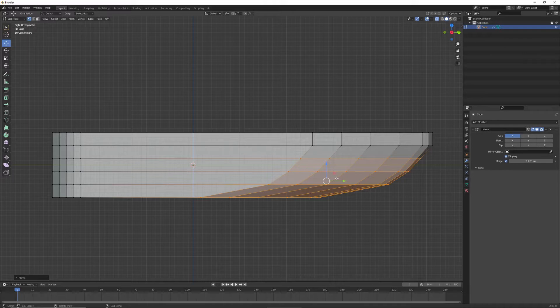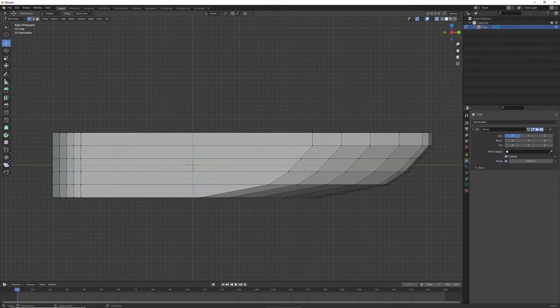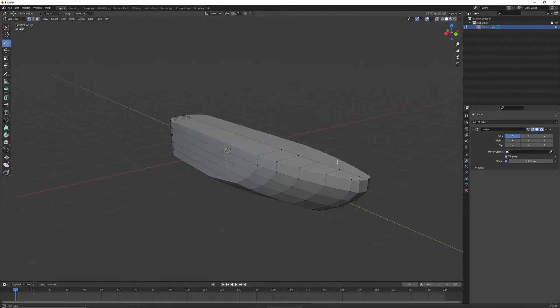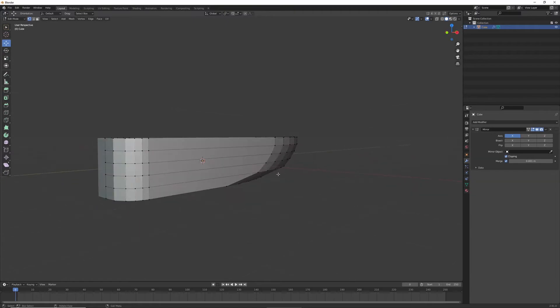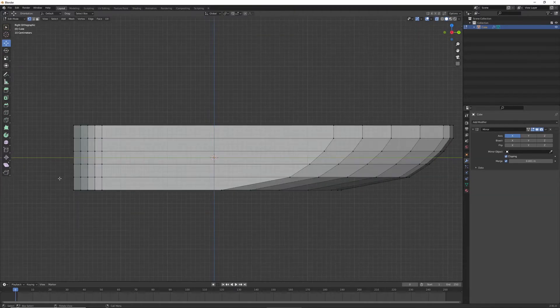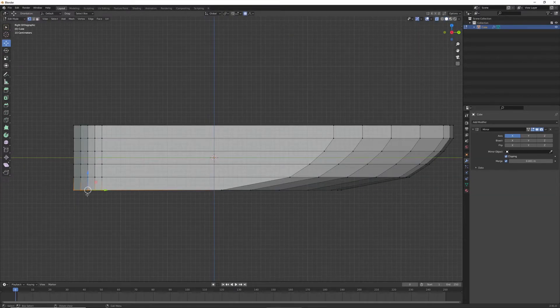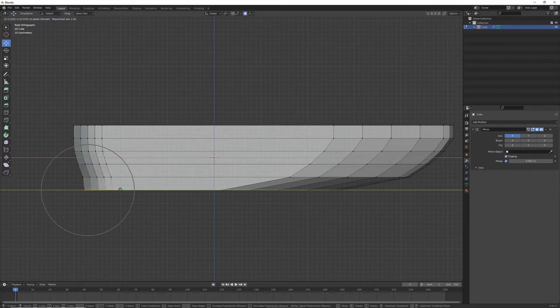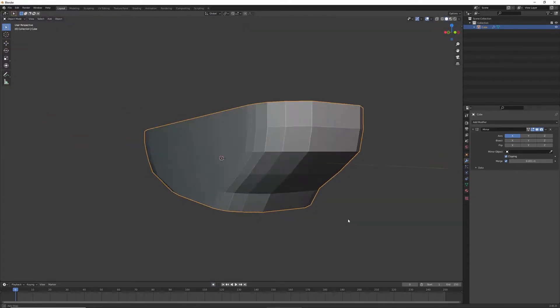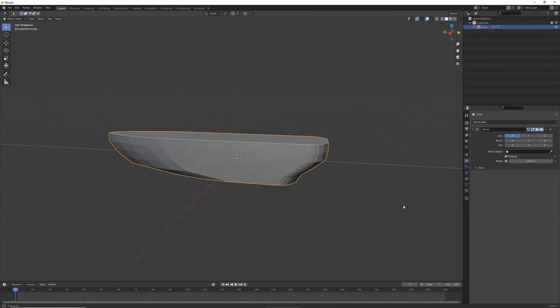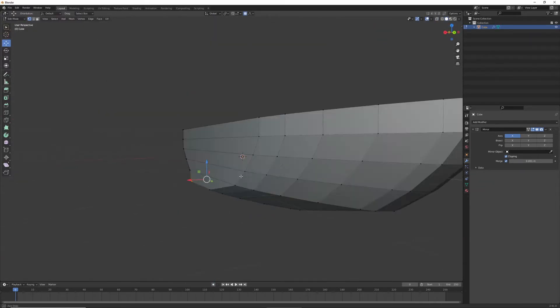And after that, what I'm going to do is make the stern, as you can see right here. And I'm using O to proportionally edit that, to pull it in.